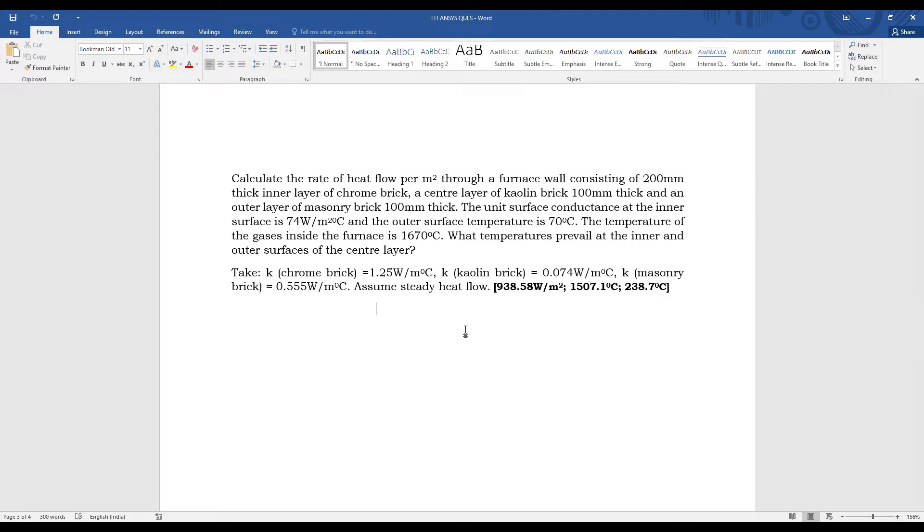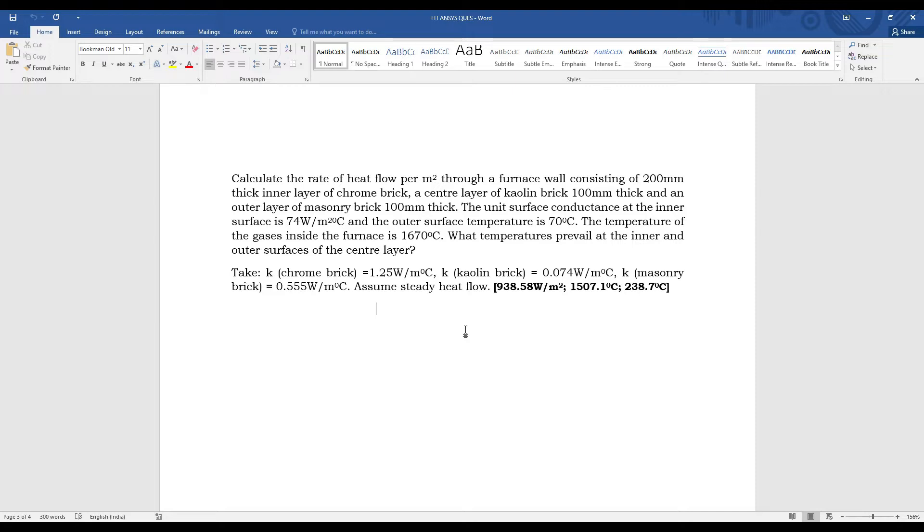Let's read the numerical: Calculate the rate of heat flow per meter squared through a furnace wall consisting of 200mm thick inner layer of chrome brick, a center layer of kaolin brick 100mm thick, and an outer layer of masonry brick 100mm thick. The unit surface conductance at the inner surface is 74 watt per meter squared degree Celsius, and the outer surface temperature is 70 degrees Celsius.